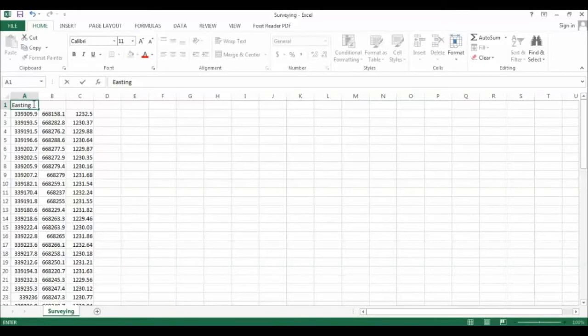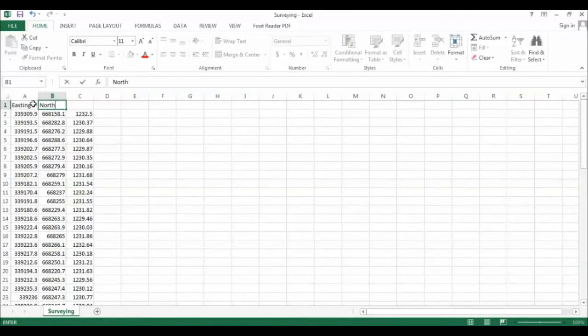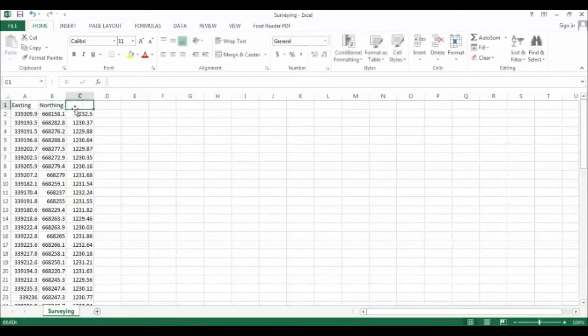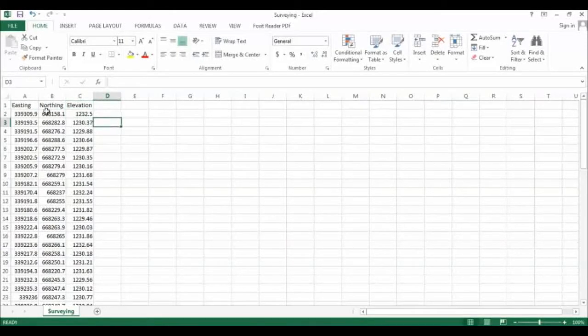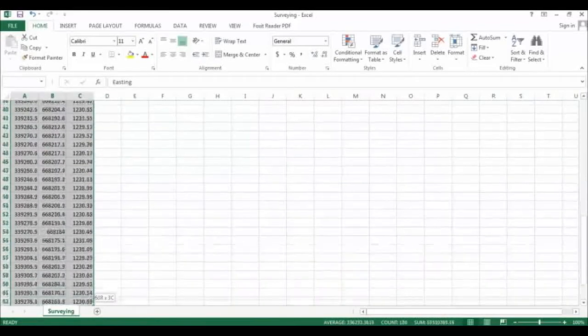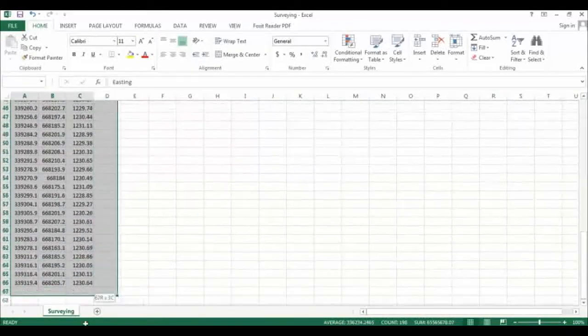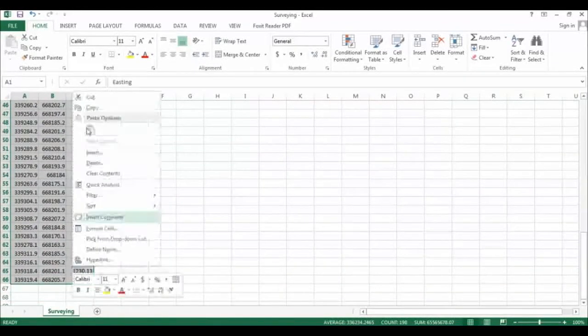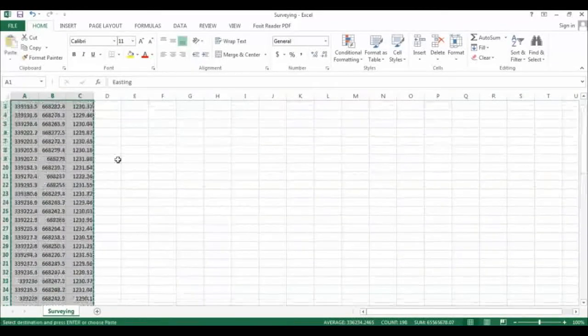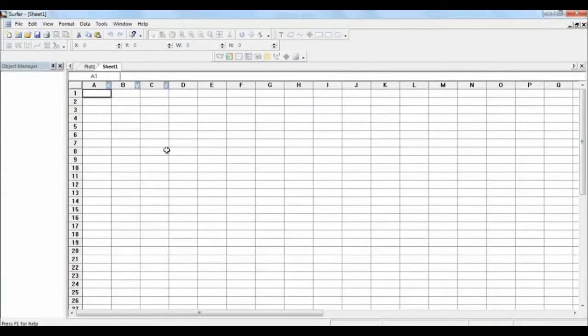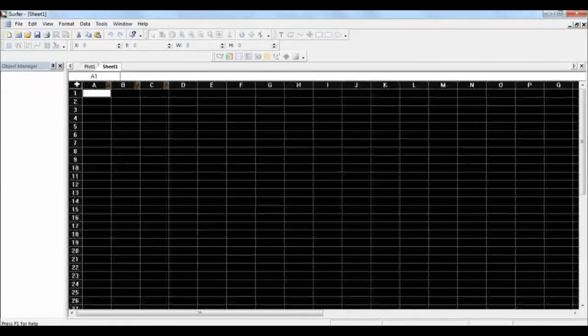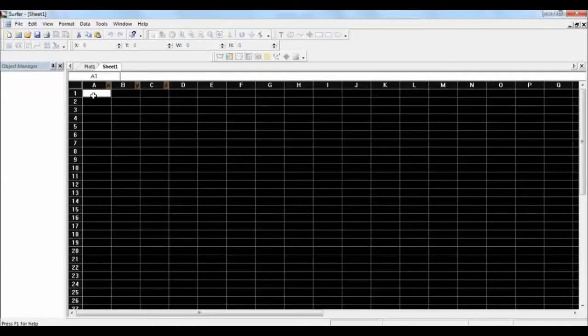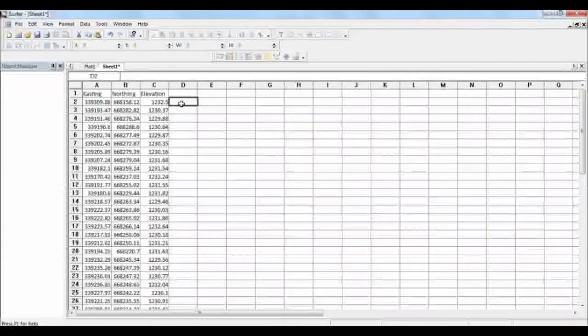Easting and then the northing and elevation. So I can copy this file and just copy this file into the server spreadsheet. You can select this and Ctrl+V. So this is your data.